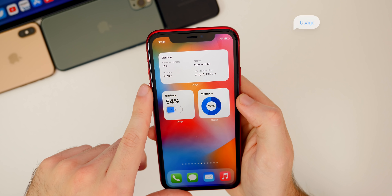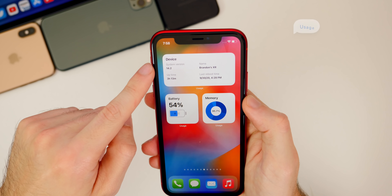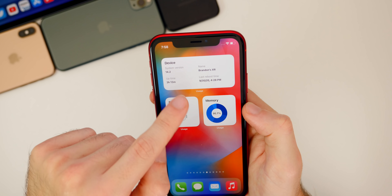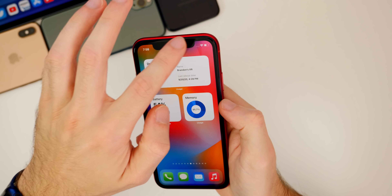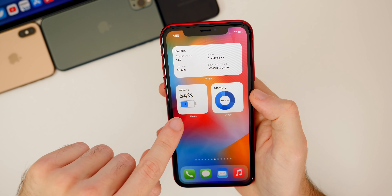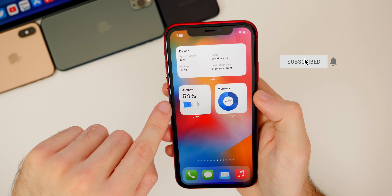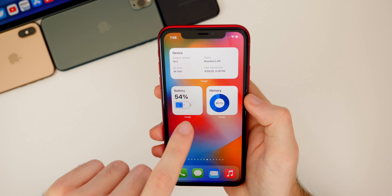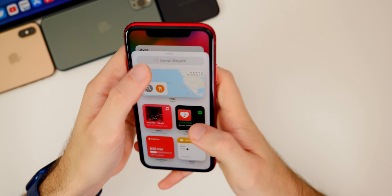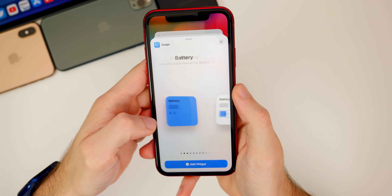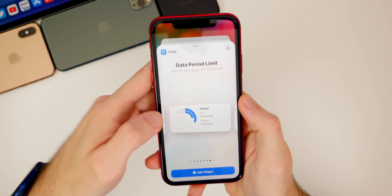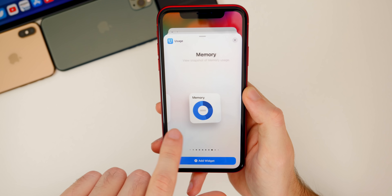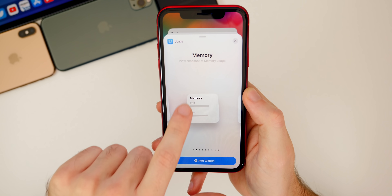Next up is a pretty useful one called Usage, which shows vital information about your device. Up top you can see system version, uptime, device name, and last reboot time. We also have the battery level, which is good for those with notches since you won't have to swipe down to check it. Keep in mind it doesn't update in real time — it showed 54% but I was really at 52%. If you go to add Usage, you get quite a few other options including data interval limits, period limits for wifi or cellular data, memory storage, and more.